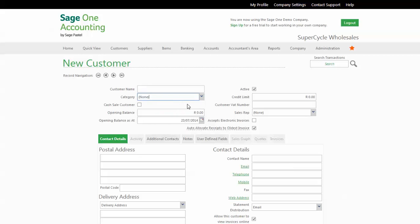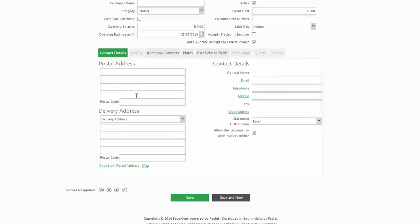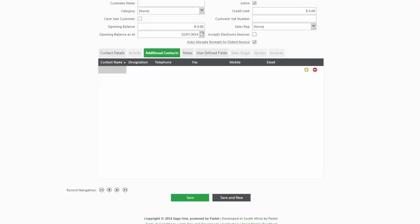You will complete the postal address, delivery address, and contact details fields. Additional contacts are useful because maybe you deal with this customer and you want to know who you're phoning if you want to collect money from them. So you will capture somebody's name who's in accounts and their telephone, email address, etc. Any notes that you might want to add for that customer, like maybe what their preferences are.